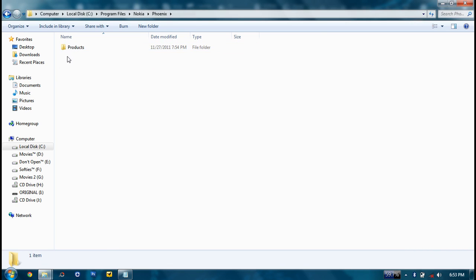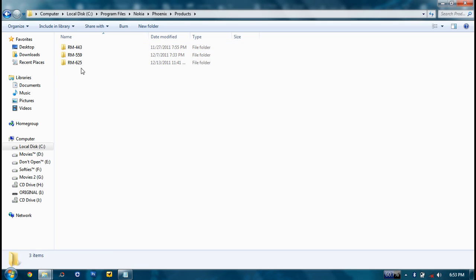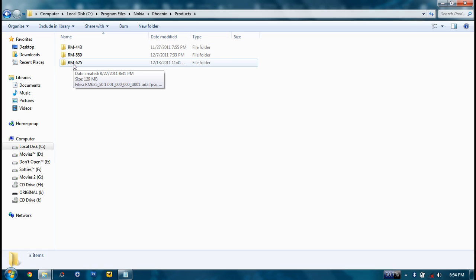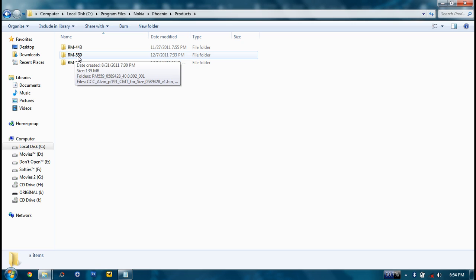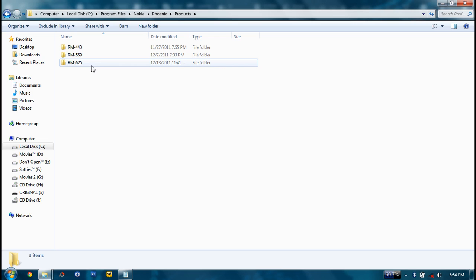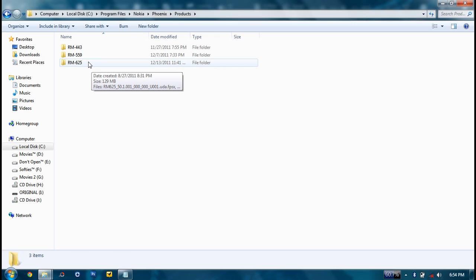Then go into it, then create a folder called Products. Then go into it, then create a folder regarding your software version, your RM model. If it's 5233 or something then it's RM625. If it's 5800 then it's 559 or something. You can find your RM by dialing star hash 0000 hash. So click it.